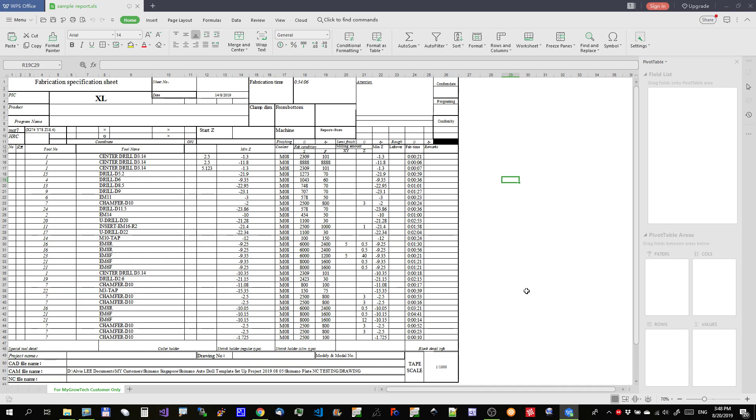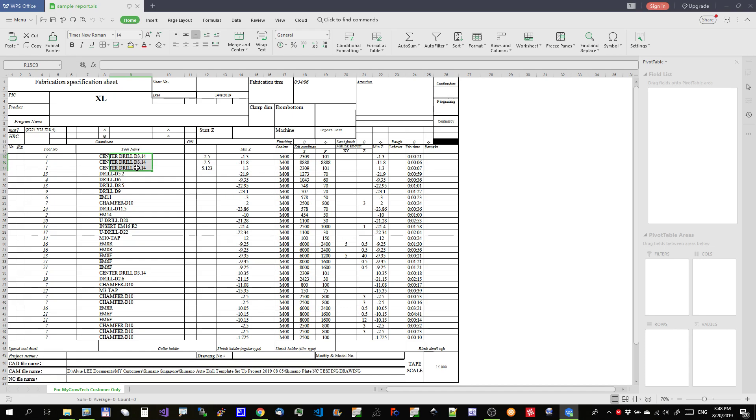Hi, today I'm going to show you how to use the app that I built to sort this Excel file that output from Simatron. For Simatron NC report by default, it is output by every procedure. So how to do that? I'm going to show you how.